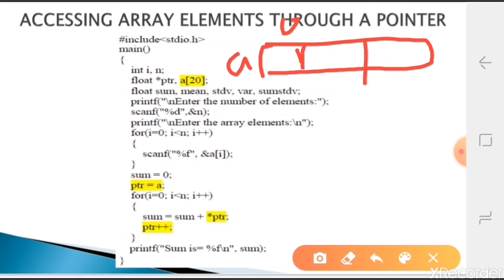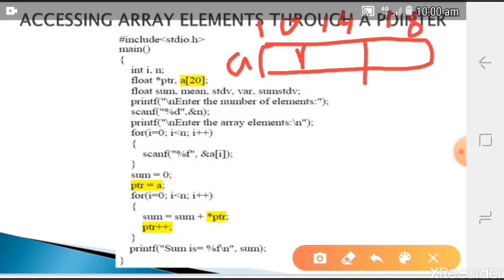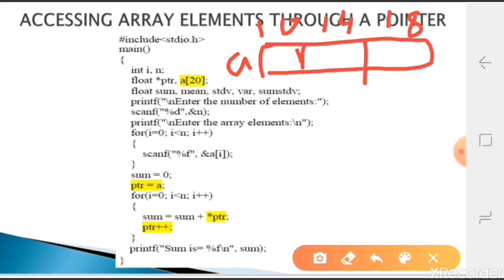Array 'a' has 20 locations but I will take an example with three elements only. Those three elements will each have a memory location. Float is of four bytes, so if it started at address 10, the next will be at 14 and the next at 18. So the first element is at address 10, second at 14, third at 18.